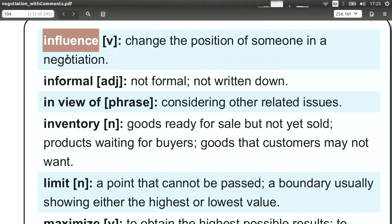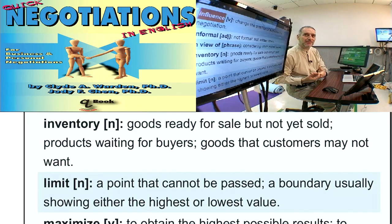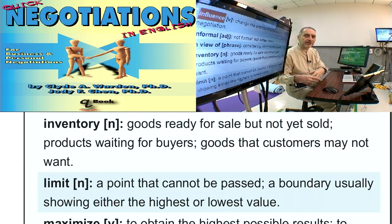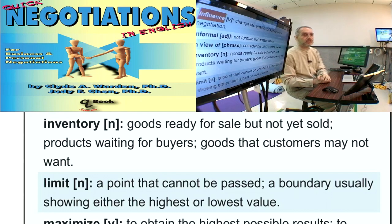Influence means that you say something or do something that makes the other side change their position, change their opinion. A very simple example: when you go to buy something and you ask for a lower price and the manager says, I can't give you a lower price — that's below my cost. I cannot sell you this because it would be lower than the price I paid to buy it. That will make you think, hmm, that must be the truth — that's influencing you. All of the negotiation is about influence.